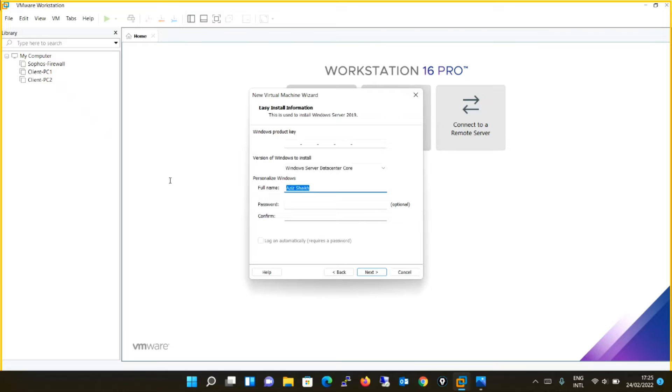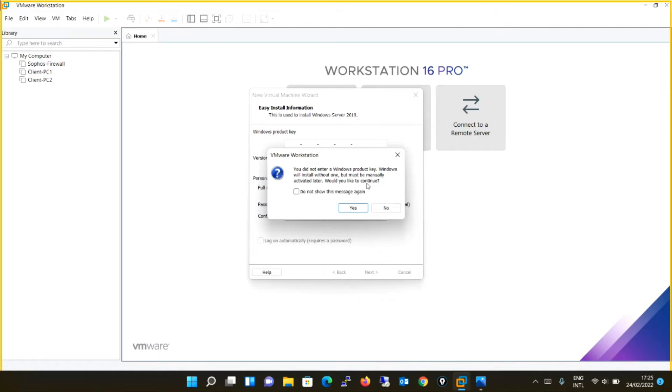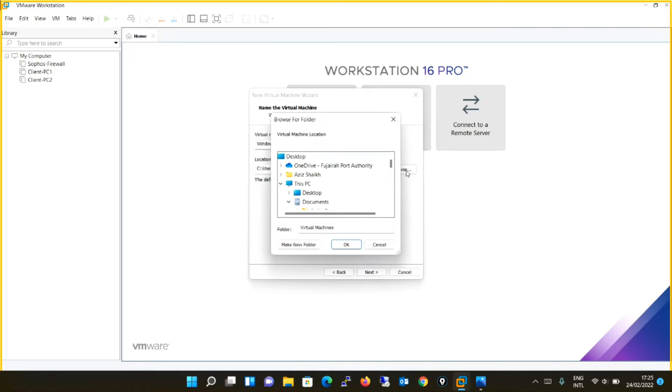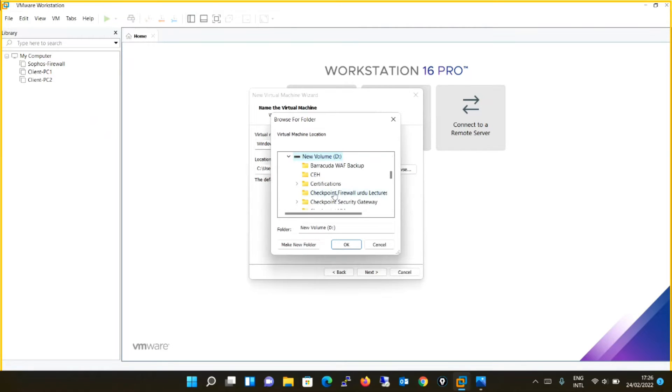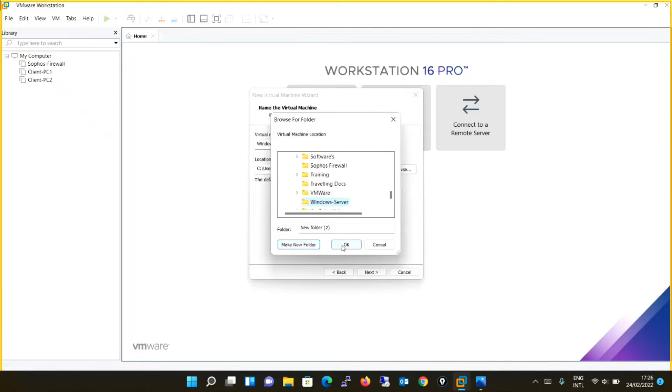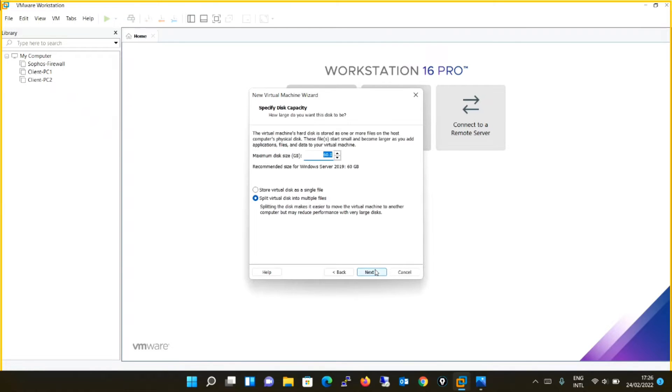This is asking me for the personalized Windows name. I will say Windows Server. I don't have a key with me, I will proceed to next. Virtual machine name will be Windows Server 2019. Location is by default C drive. I don't have much space in C drive, so I will put the machine in D drive. You can keep it default also. I will say Windows Server and okay. I will proceed to next.